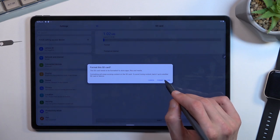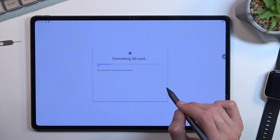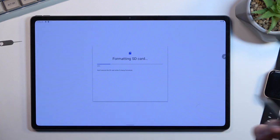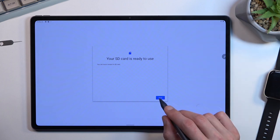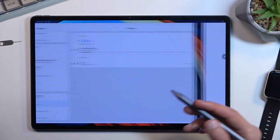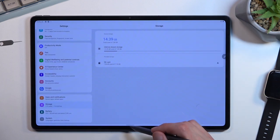So continue and format the SD card. This will begin the process, and after about two to five seconds it should be finished, as it is right now. Click Done, and there we go.